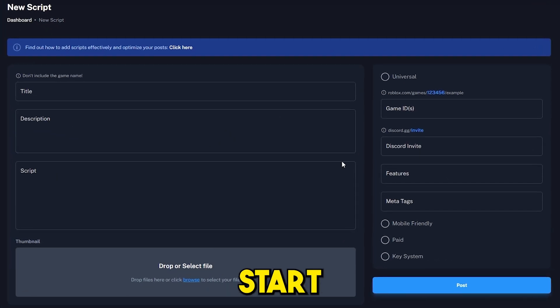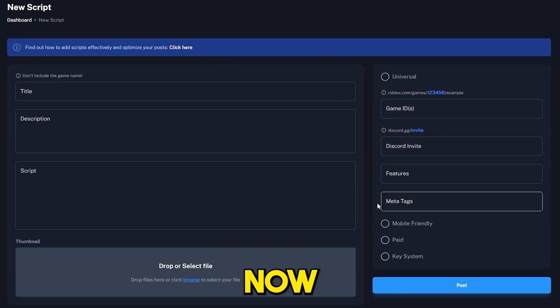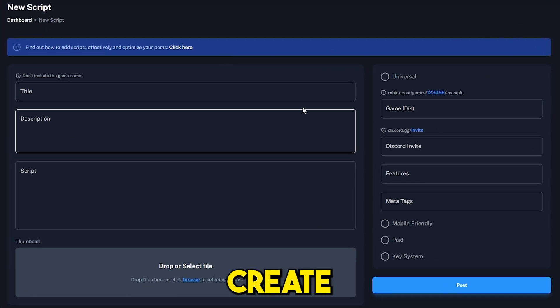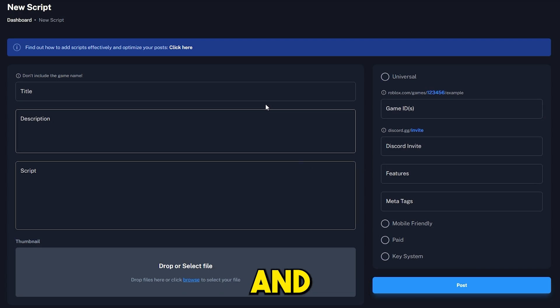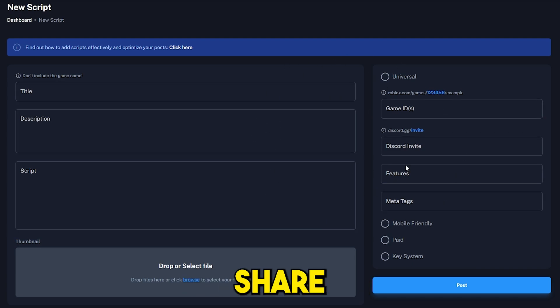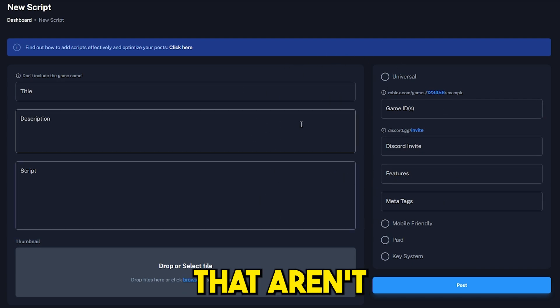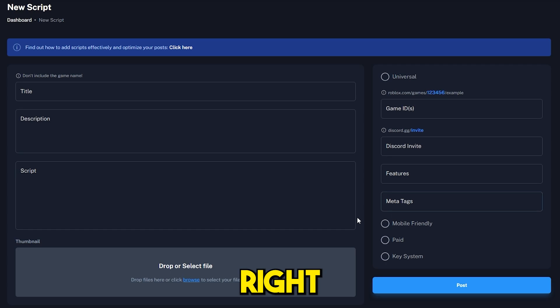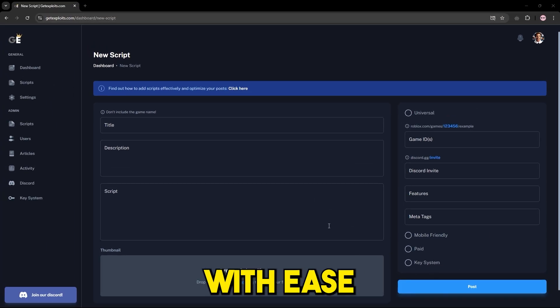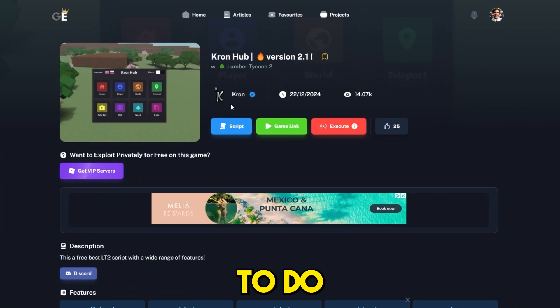If you didn't know, you can start adding scripts on this website right now. All you need to do is sign up and create an account. If you're a developer or someone who wants to share scripts that aren't already on the website, you can do it right here with ease.